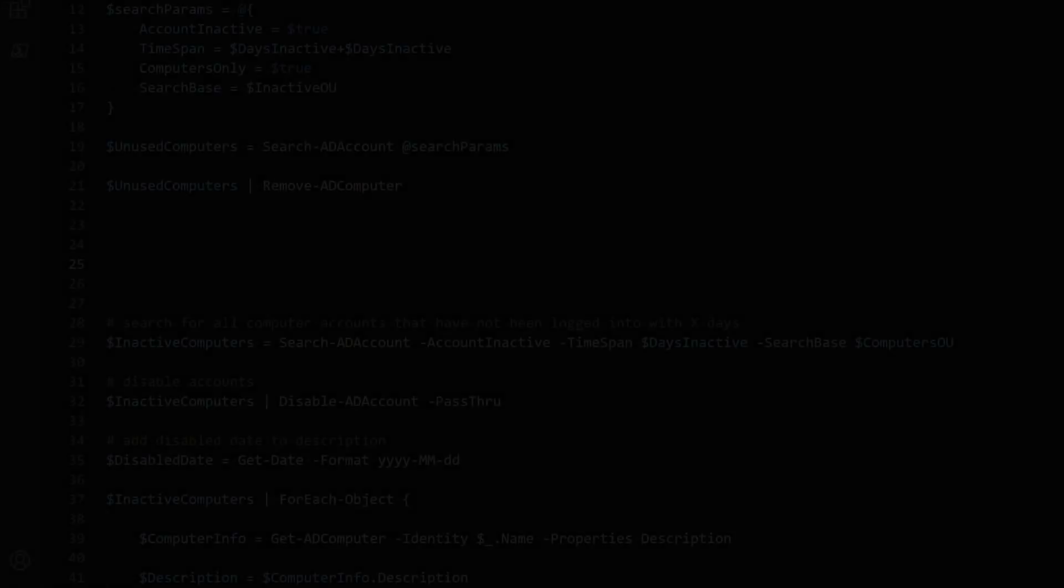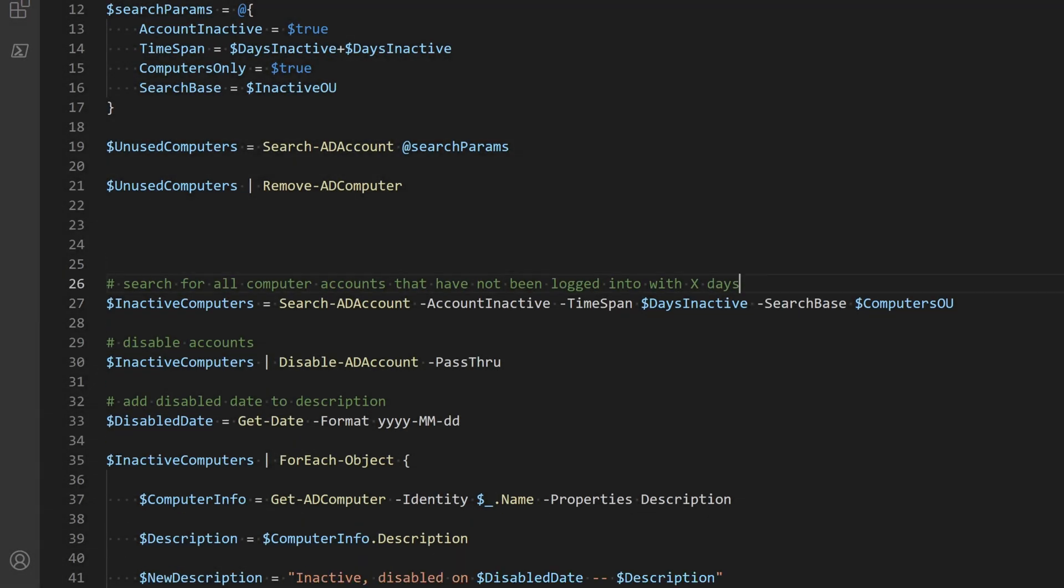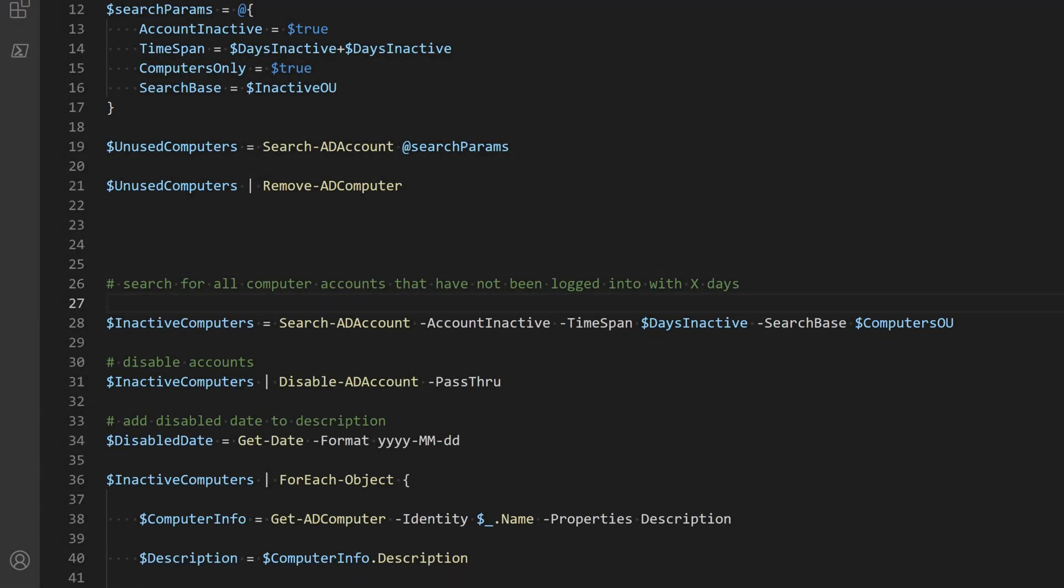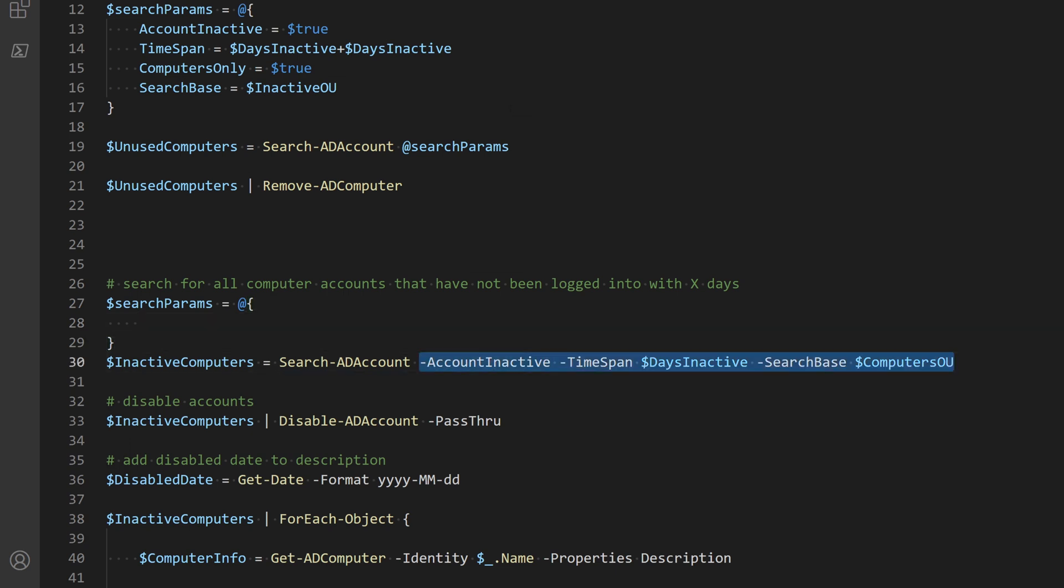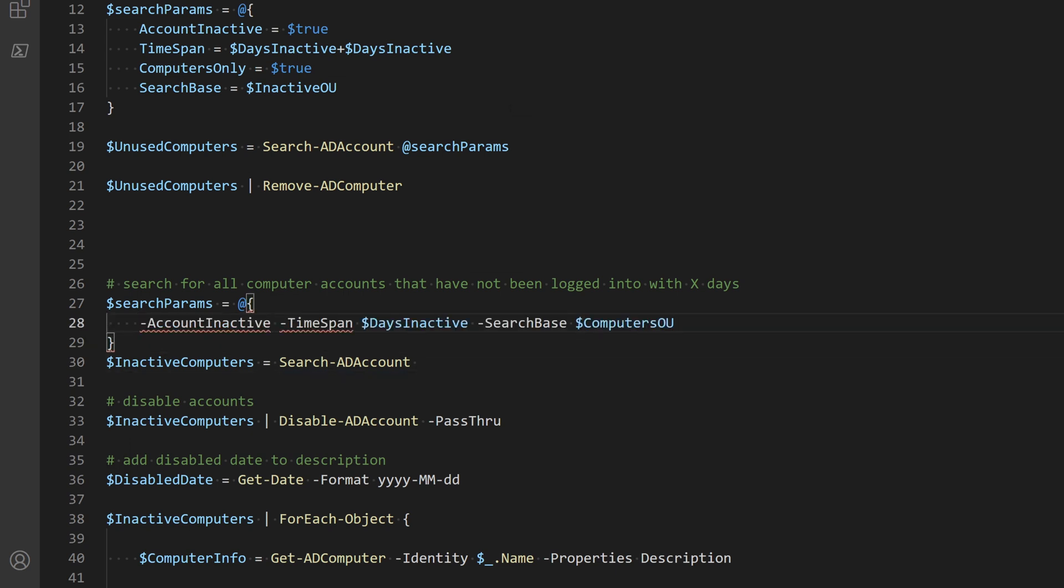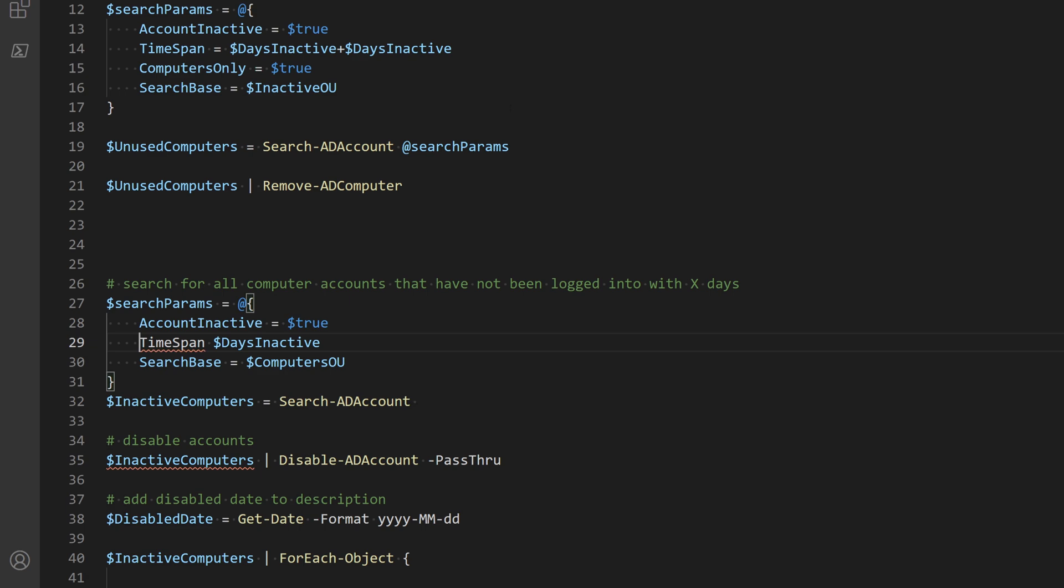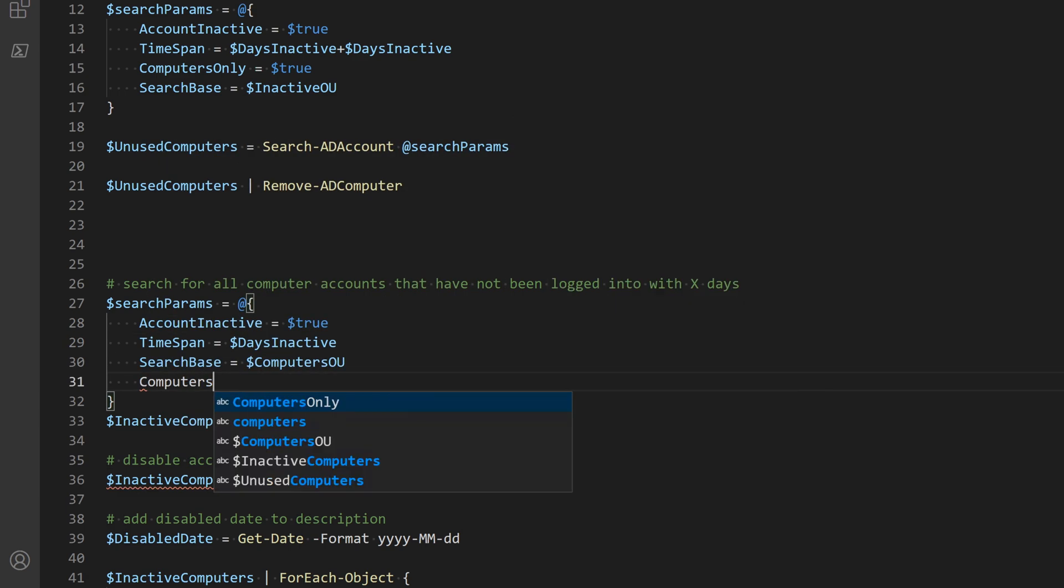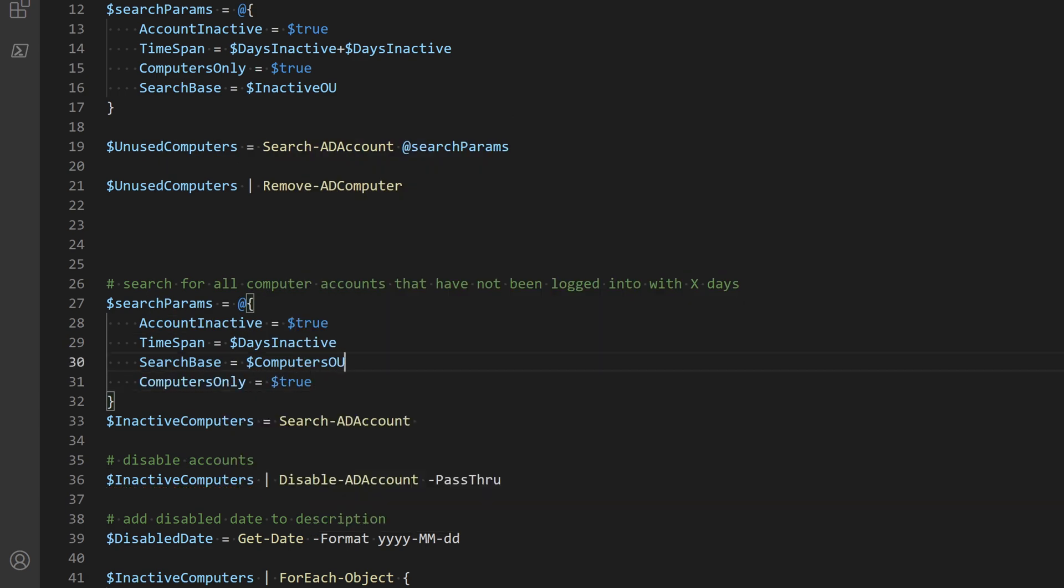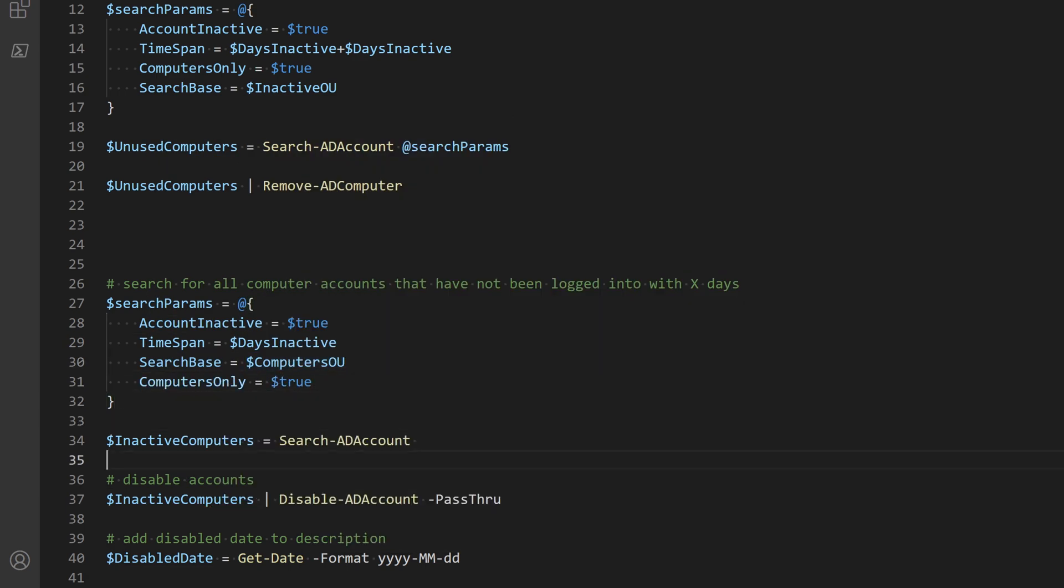So I'll go ahead and use splatting for the second search AD command that finds the inactive computers. I also don't want to add an additional date to the description of computers that are already in the inactive OU. So to prevent that, I'll exclude the computers from the inactive OU from the initial search.